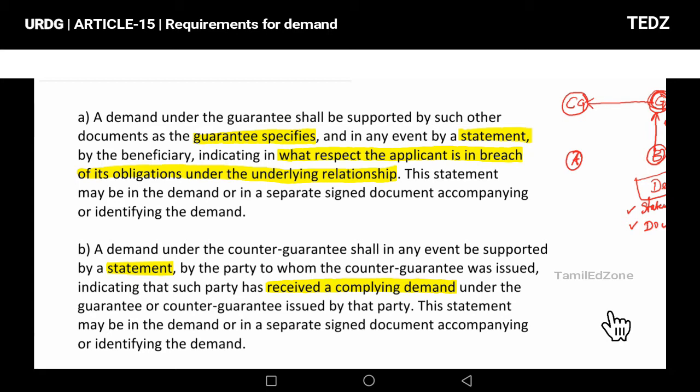In the statement, the sentence may be included in the demand itself or in a separate document accompanying or identifying the demand.